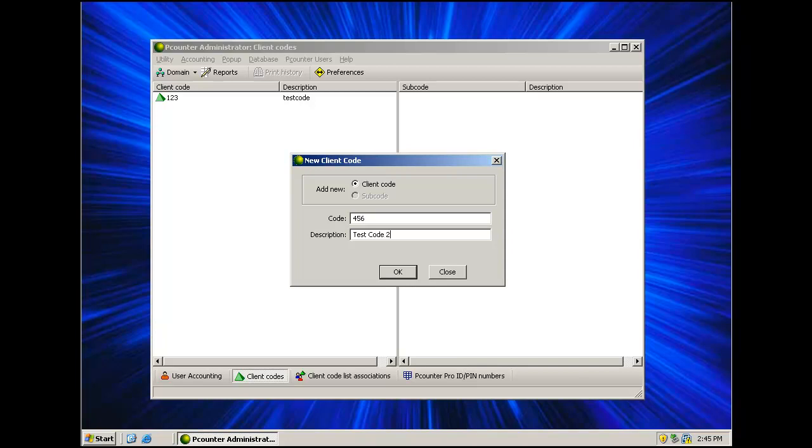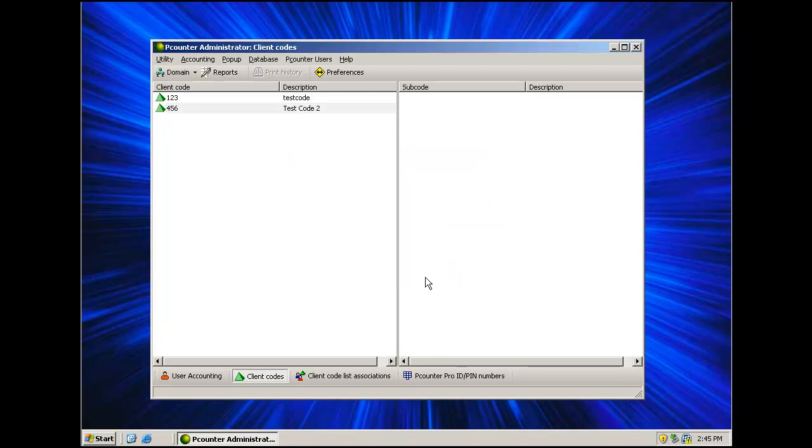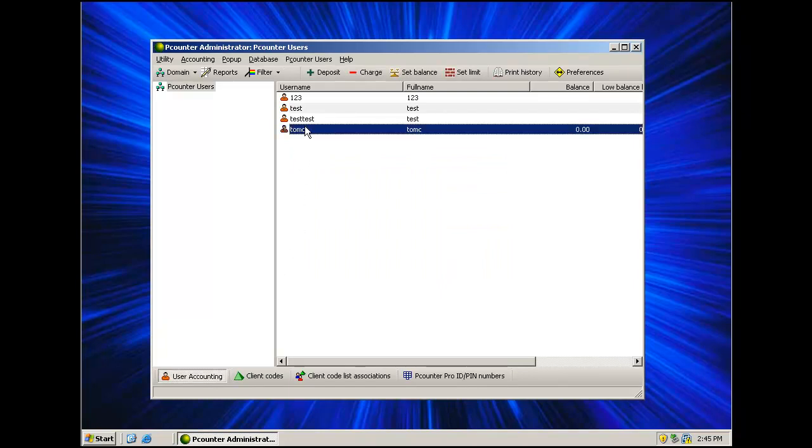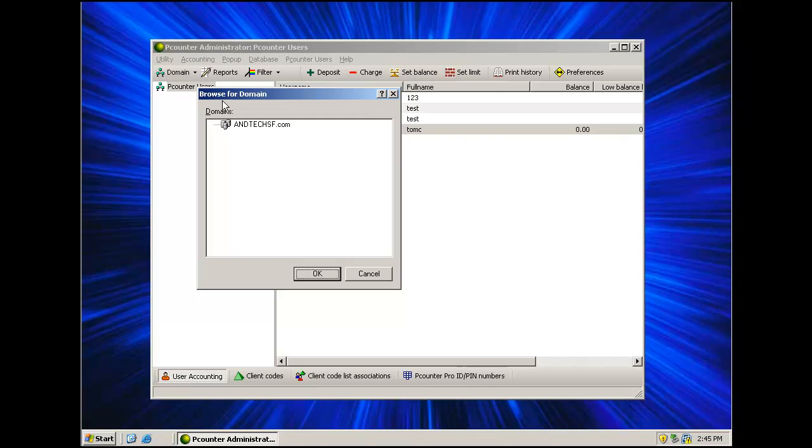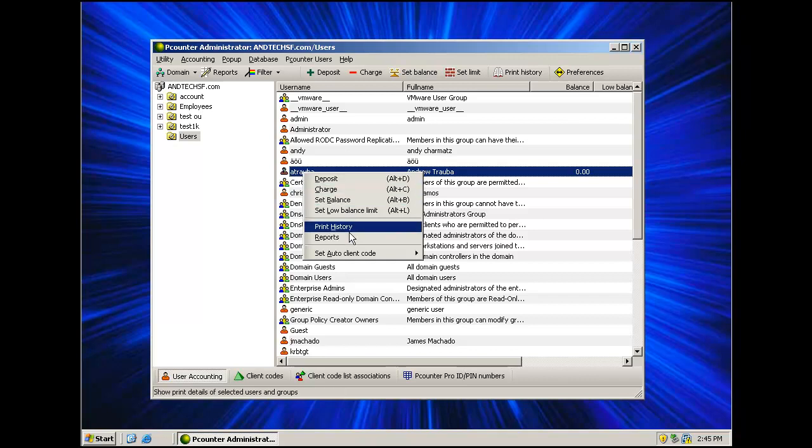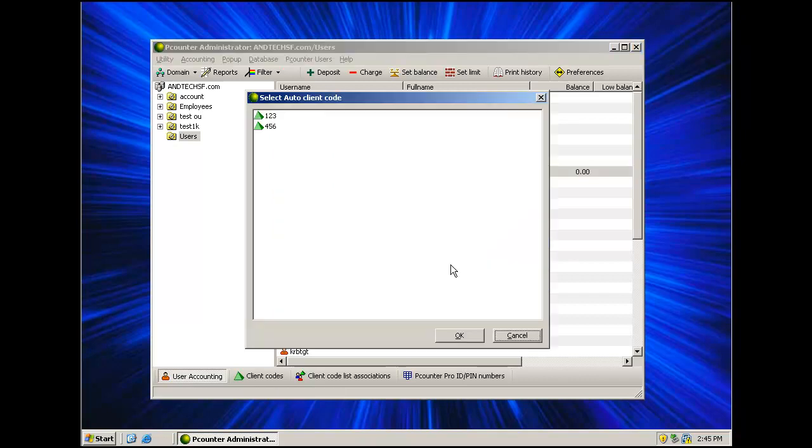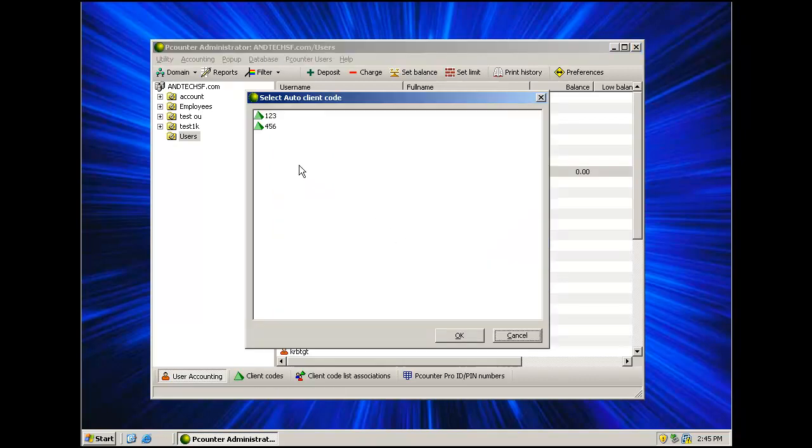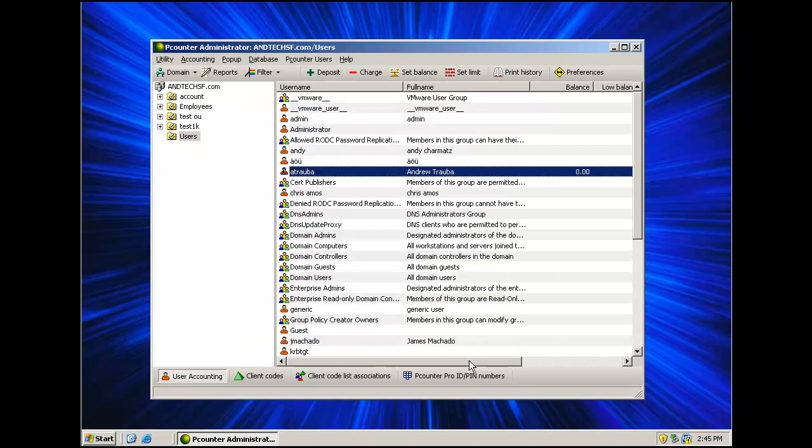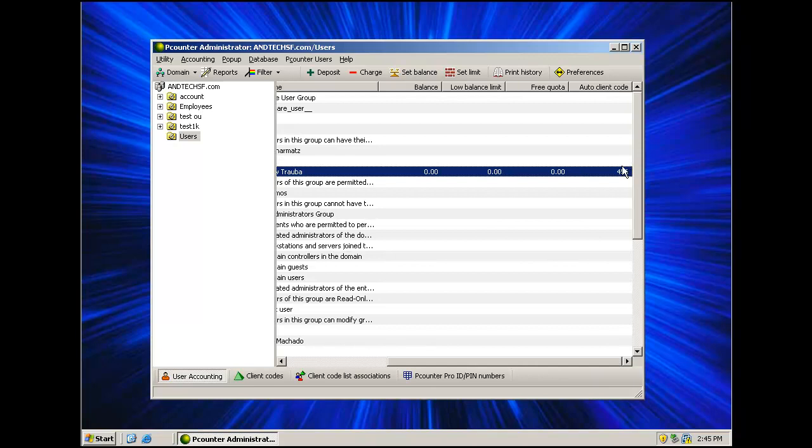These codes can be departments that can then be applied to the user as an AutoCode. To apply an AutoCode, click back on User Accounting. Find a user, either a Pcounter user or a domain user, right-click them and say Set AutoCode from Client Codes. Make a code selection and hit OK. AutoCode will populate in the AutoCode field for the user and will be logged automatically every time the user prints or copies. This can make department reporting much easier, as well as transparent to the user.